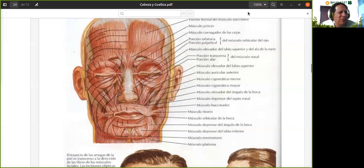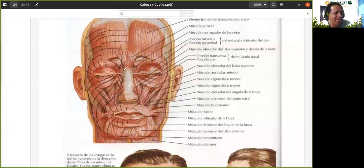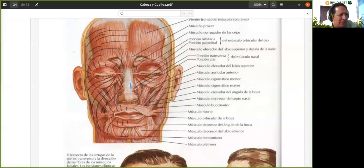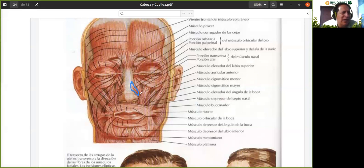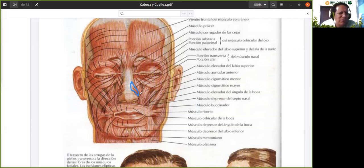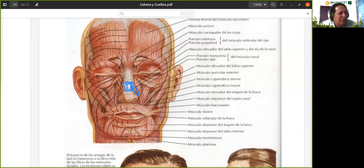Estamos hablando del músculo transverso de la nariz. Este músculo que vemos acá, que sería hasta ahí, todo esto, es el músculo transverso de la nariz, también llamado músculo nasal. Este músculo nace en el dorso nasal, que es la zona de la nariz. Esta partecita se sujeta ahí en los cartílagos de esa zona y termina en la piel del surco nasogeniano.